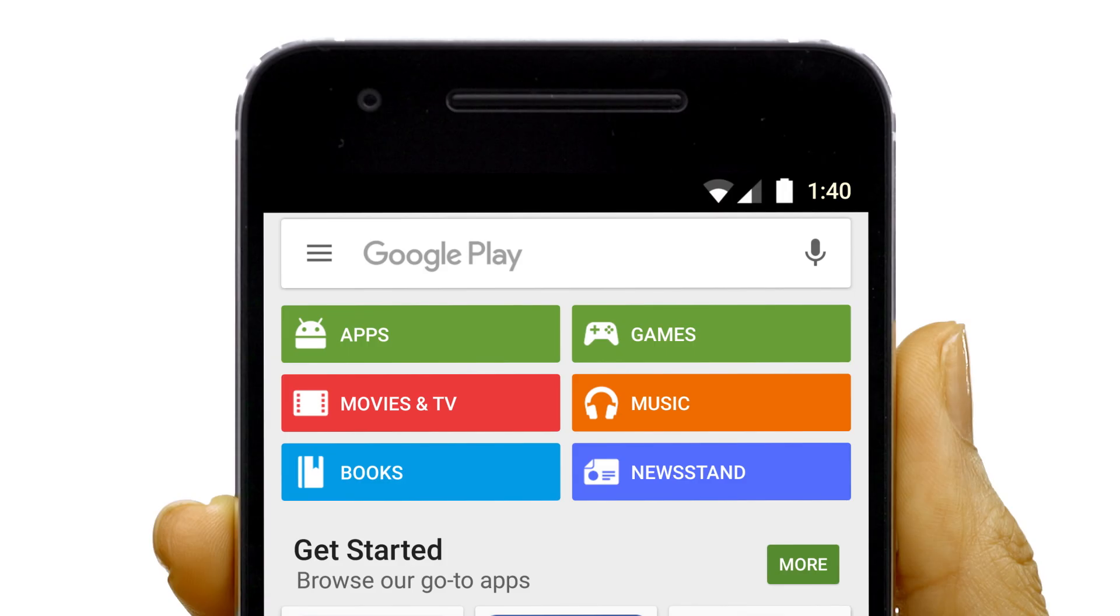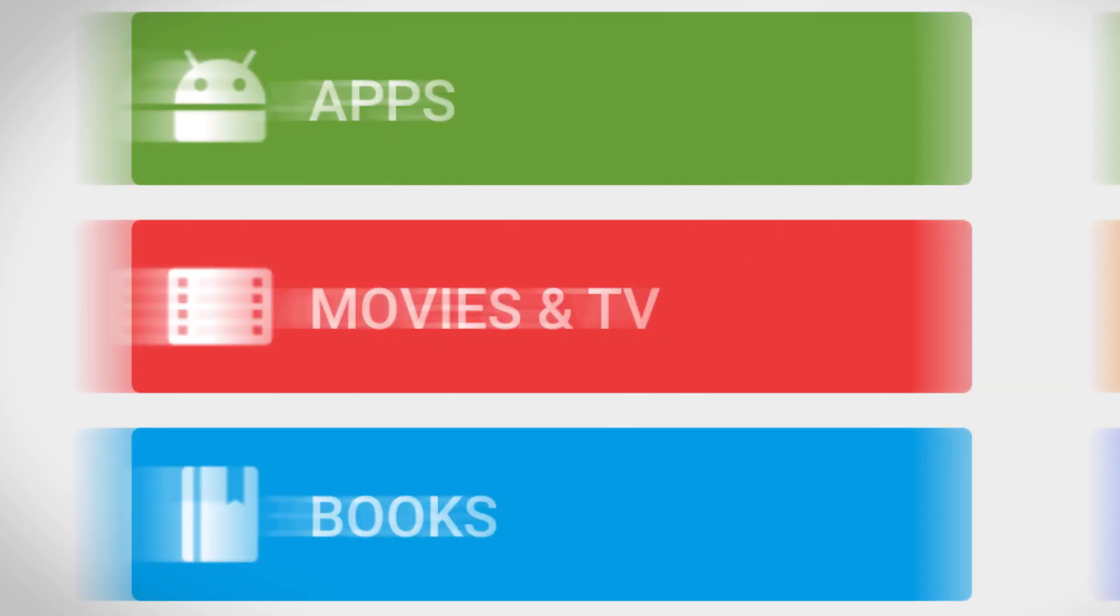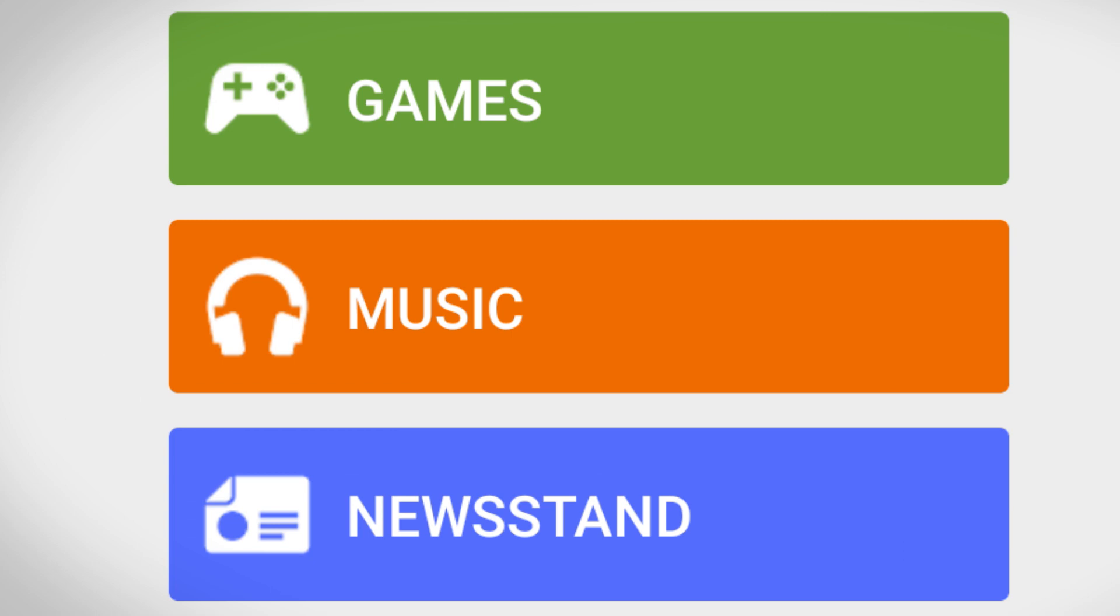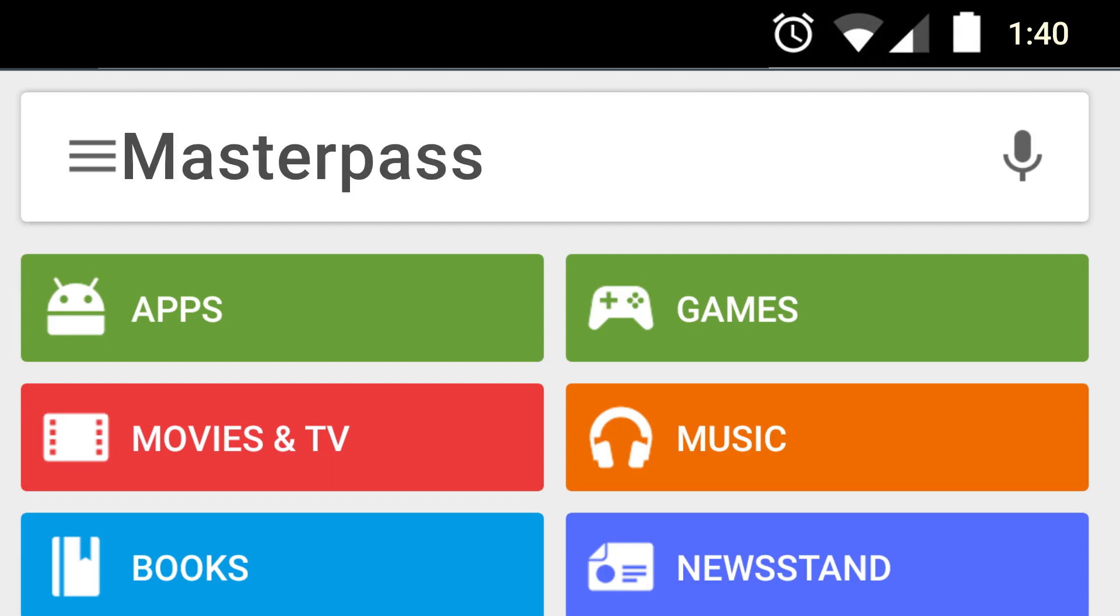Let's head over to the Google Play Store. Don't get distracted by all the new movie and music releases. Just search Masterpass.